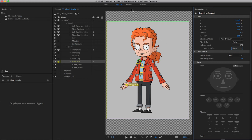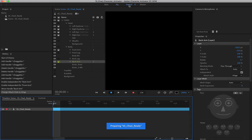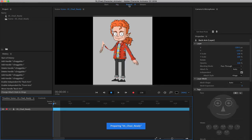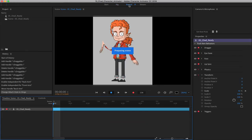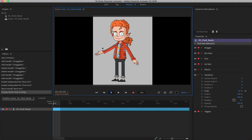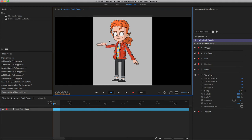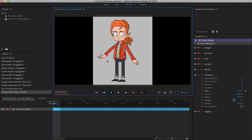Let's go ahead and change that to hinge. Now, if we come back and hit record and click and drag, you can see it's acting much more naturally. It's still not perfect — it's not really bending the way we want — but it's getting closer.